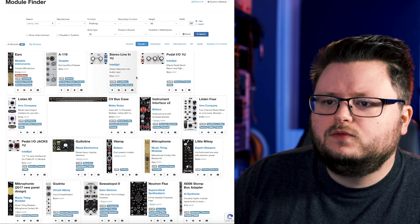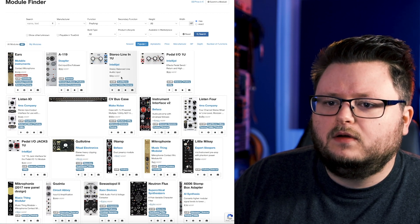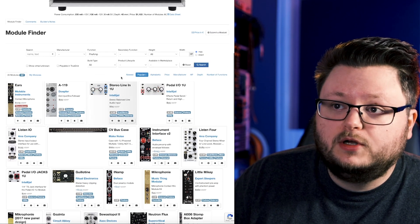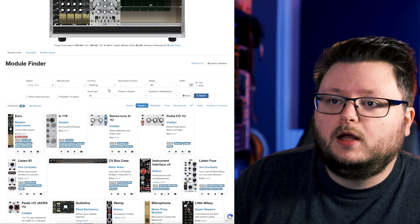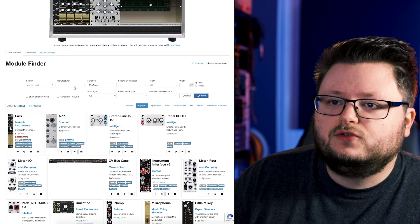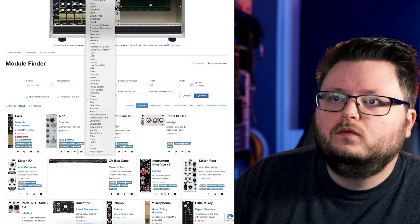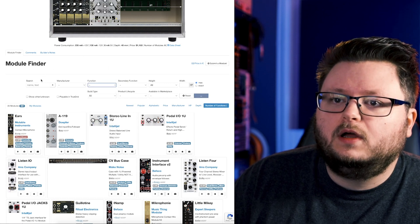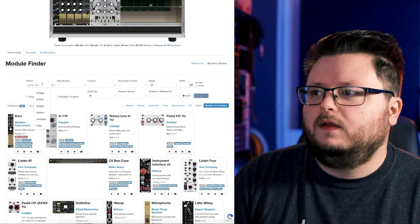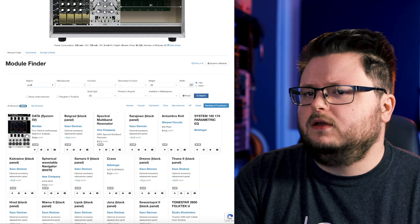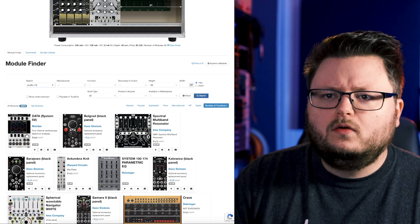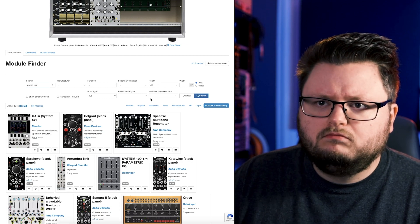And now we get external input envelope follower. You could use some of these modules as an audio output module. I'm actually just going to search for something that I know that I have, and that is the Audio I/O by Intellijel.